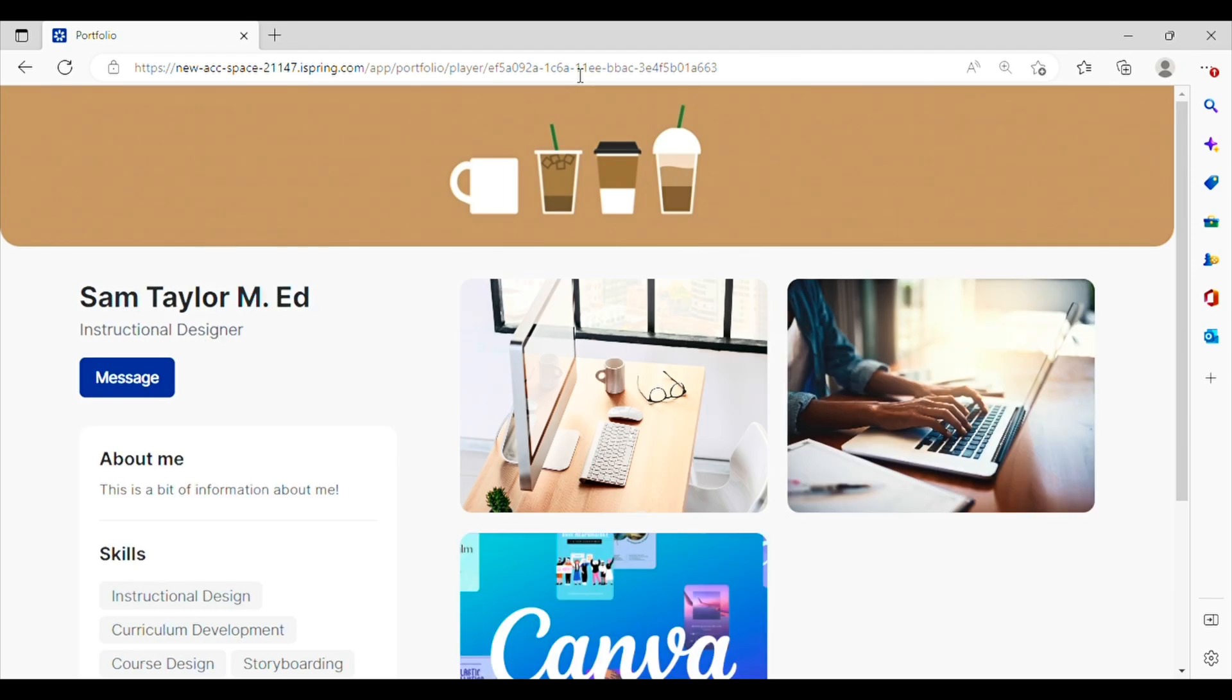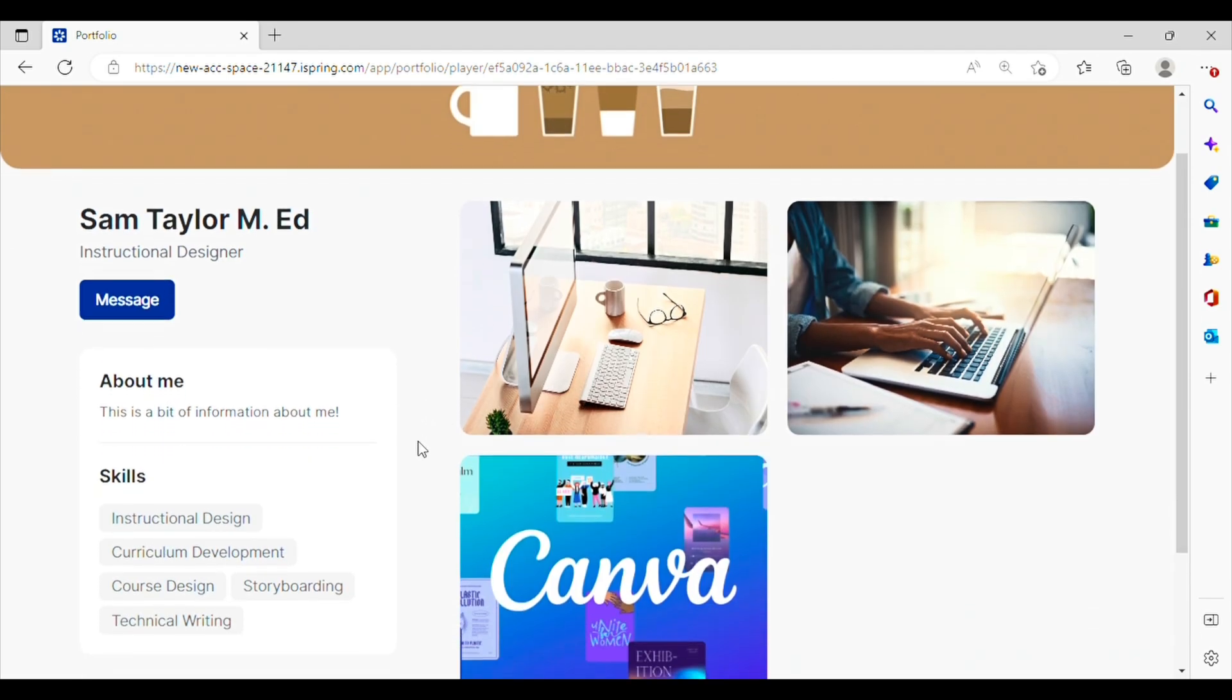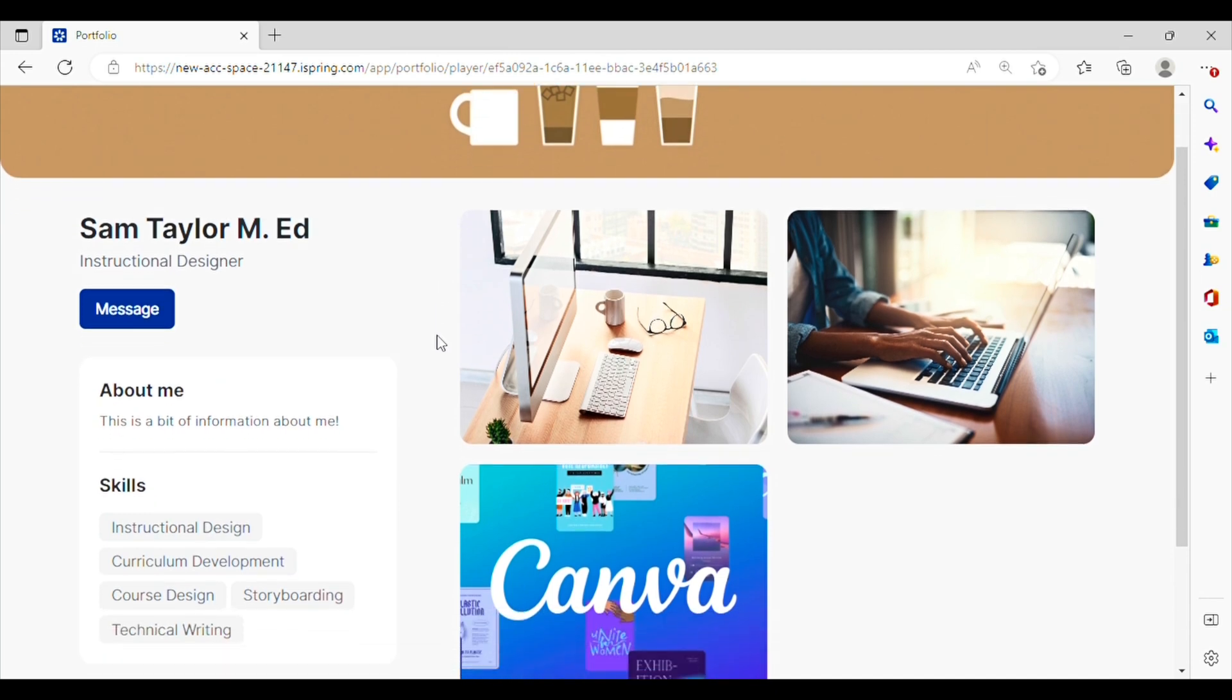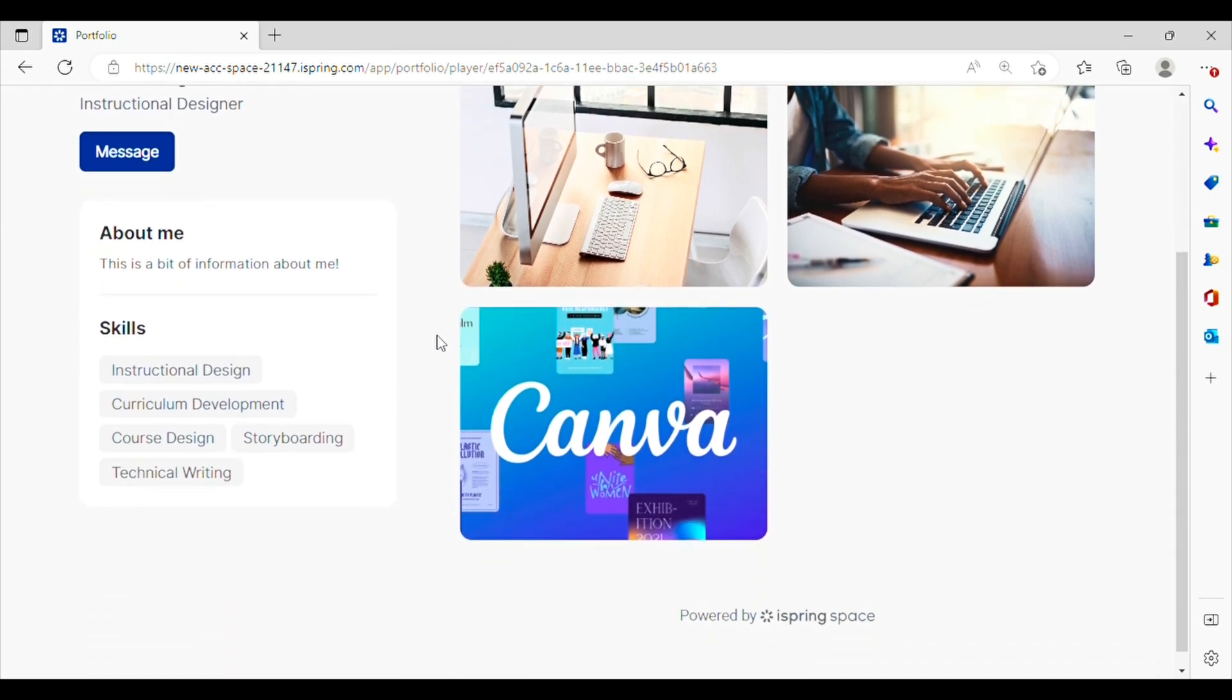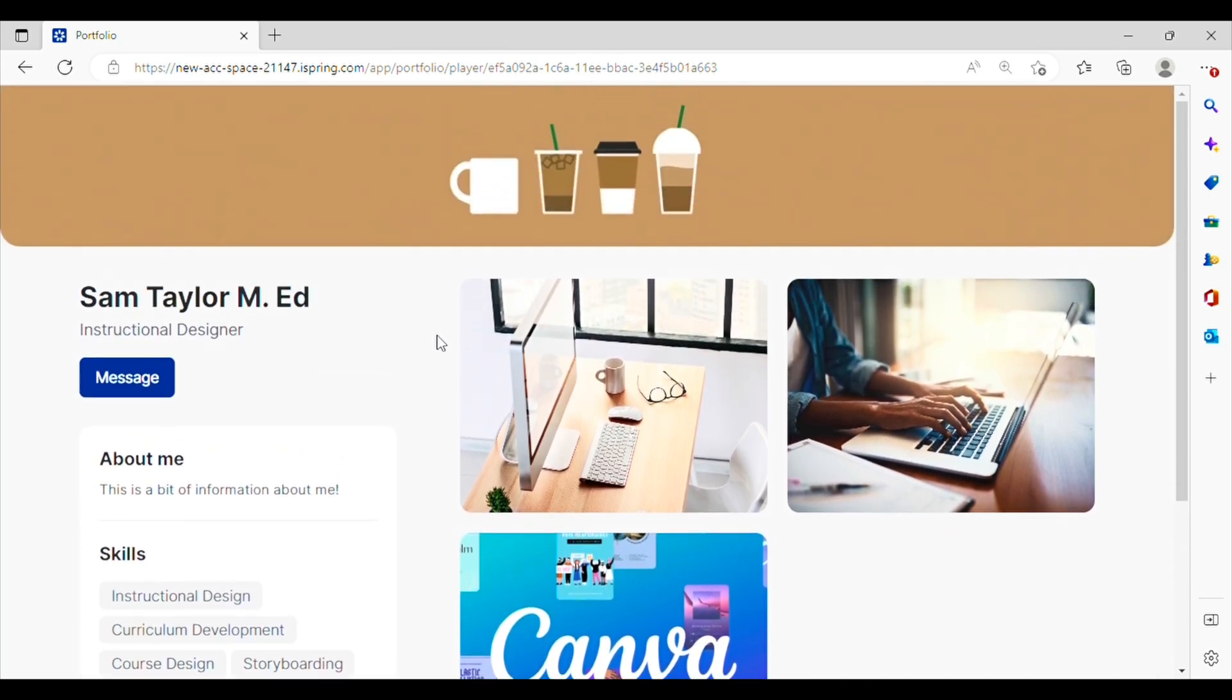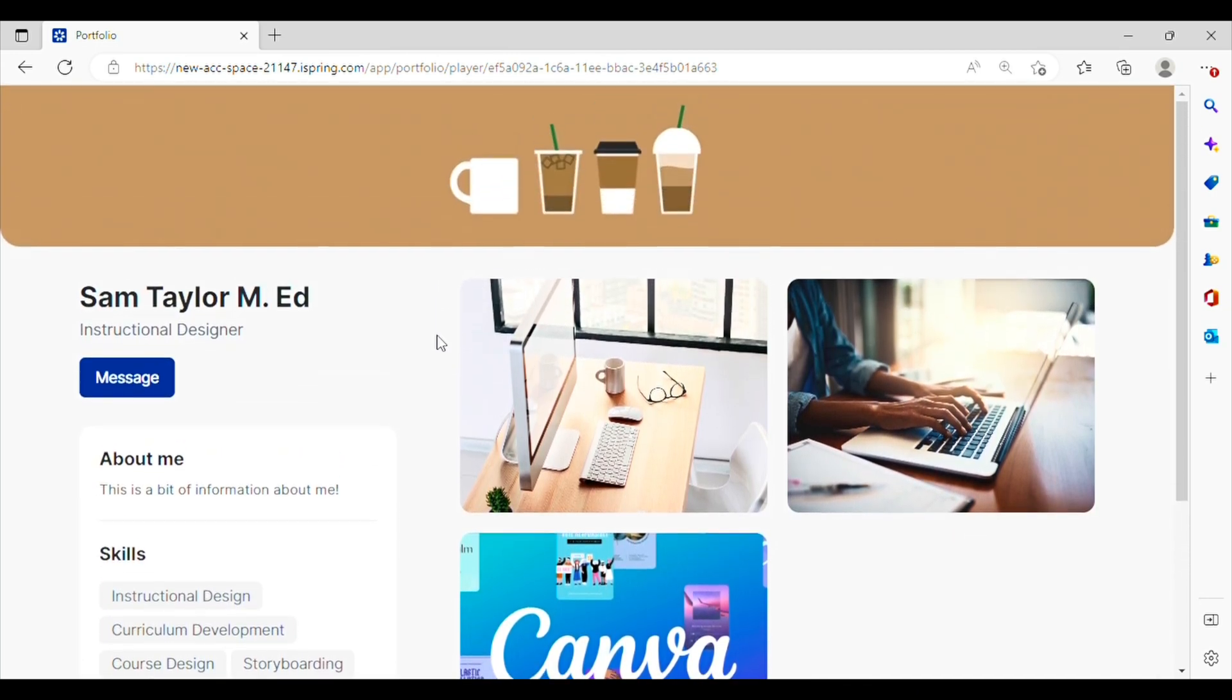Look how cool this looks. You can see all the different courses that I've built with the cover photos that I've selected and bonus there's an option to message me. It's linked directly to my email so recruiters or whoever wants to contact you can go ahead and click that and it will send a message directly to your email.